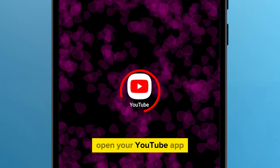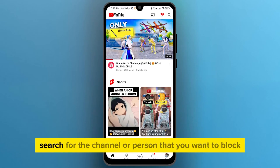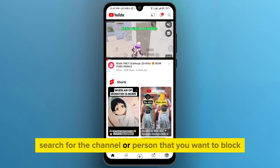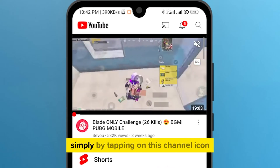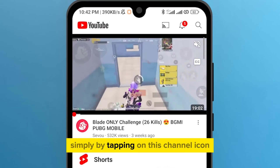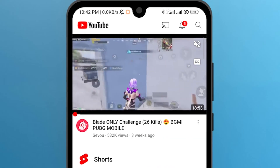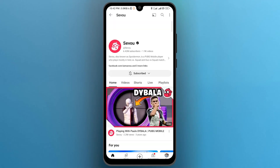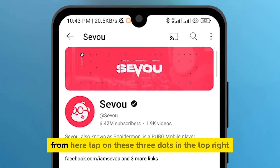Open your YouTube app. After it opens, search for the channel or person that you want to block. I will block this channel simply by tapping on this channel icon. Now the channel is open, from here.